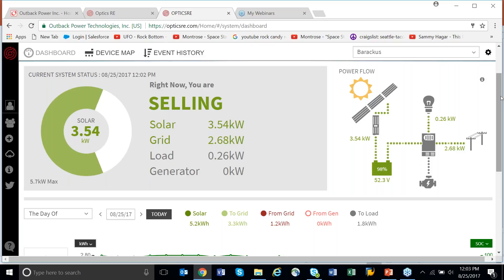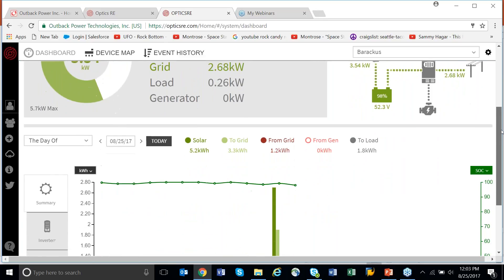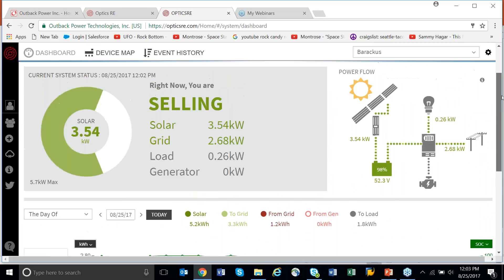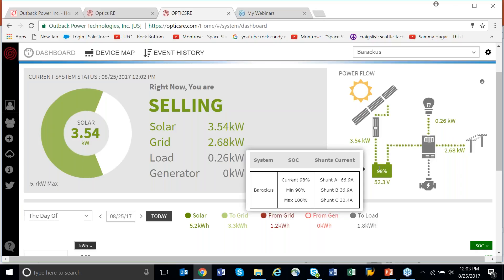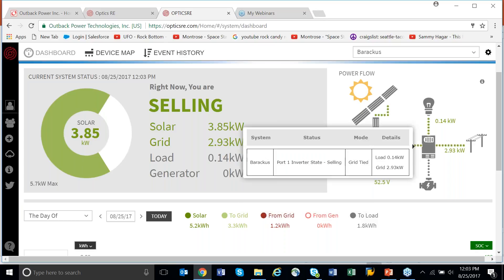One of the nice things is you can hover the mouse over elements without clicking any buttons. I can hover over the charge controllers and see exactly what they're doing — I have two charge controllers visible. I can hover over the batteries and see the SoC and the amount of amps being taken out by the inverter and the amps going in on the DC bus from the two charge controllers. Hovering over the grid tile tells you I'm grid-tied, what the load is, and how much is going out to the grid.